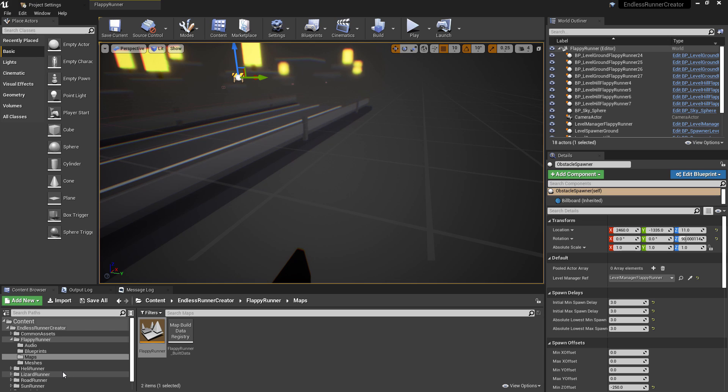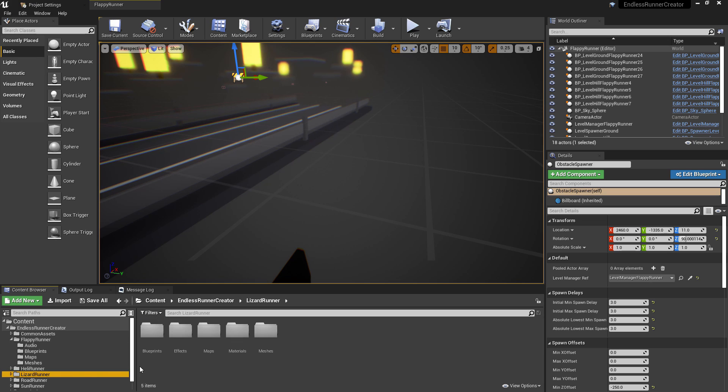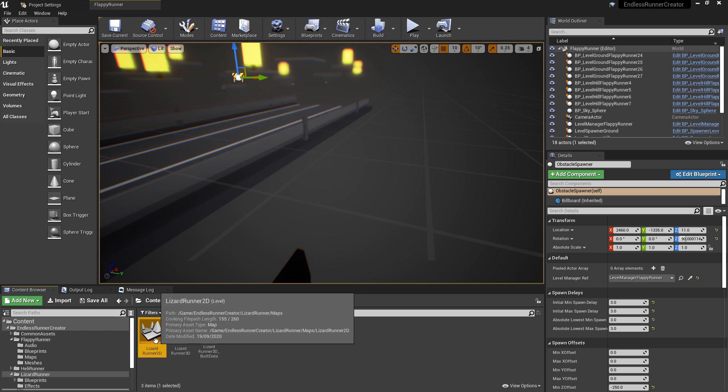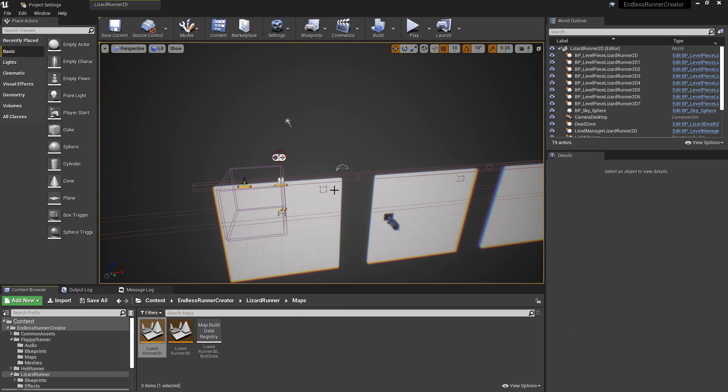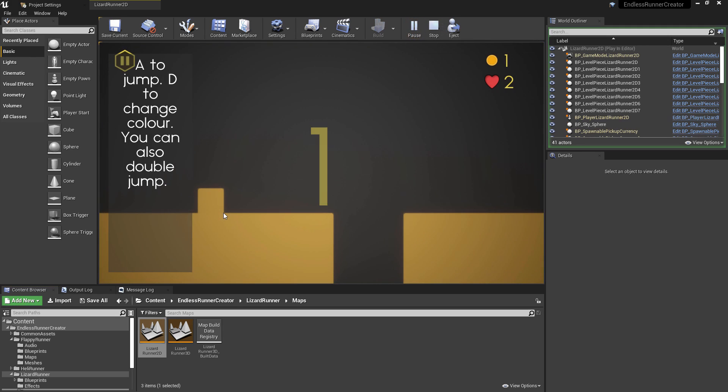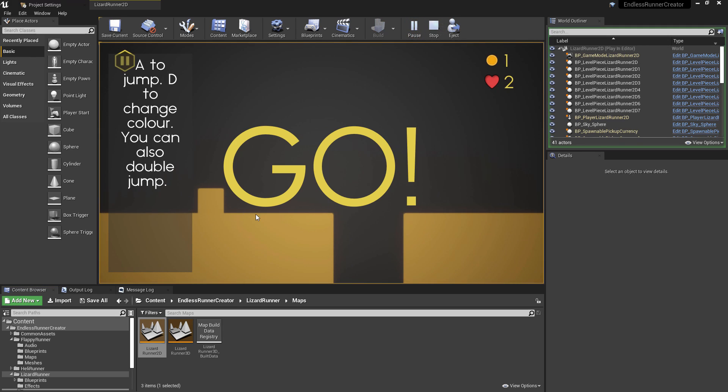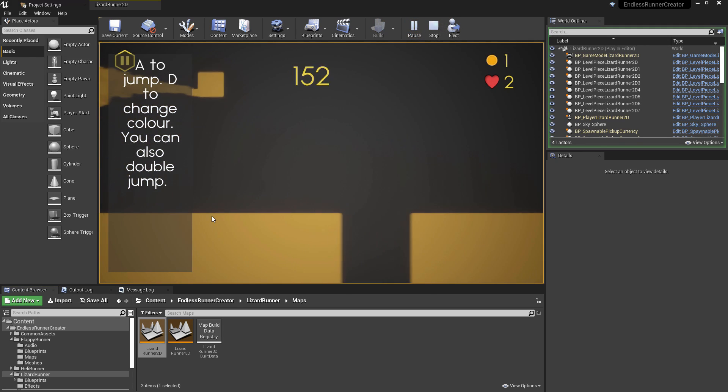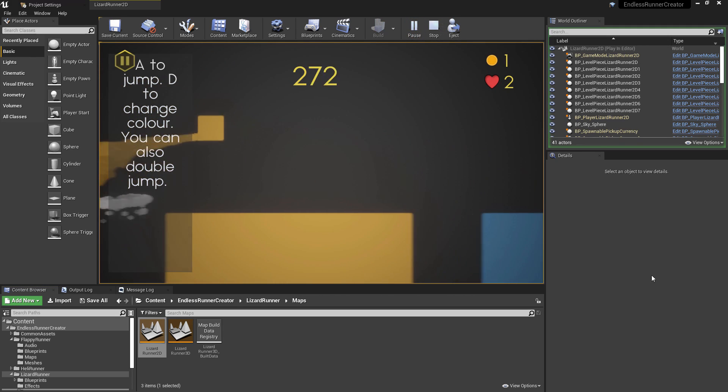In a similar way, you could come over to, for example, another 2D option which is the lizard runner. And inside of this we have lizard runner 2D or 3D. And this would be an example of the entire game being made of 2D components. So in here, both the player and the level pieces are all 2D.